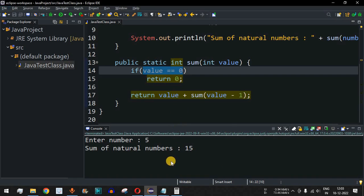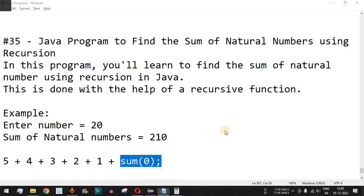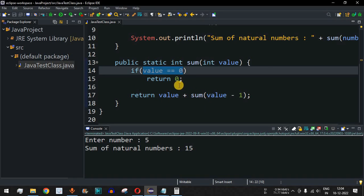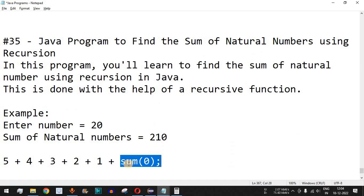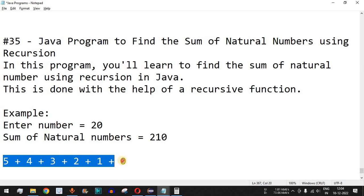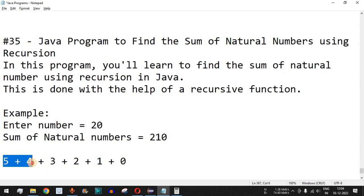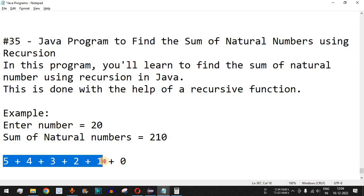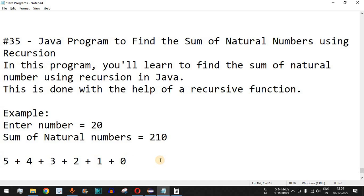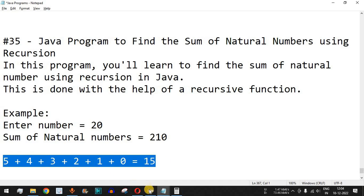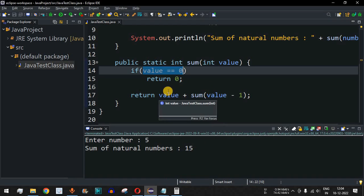With 0 returned for sum(0), we calculate back up: 1 + 0 = 1, then 2 + 1 = 3, then 3 + 3 = 6, wait — ultimately we get 5 + 4 = 9, plus 3 = 12, plus 2 = 14, plus 1 = 15, plus 0 = 15. The answer is 15. This is how the recursion method is called internally to find the sum of natural numbers.